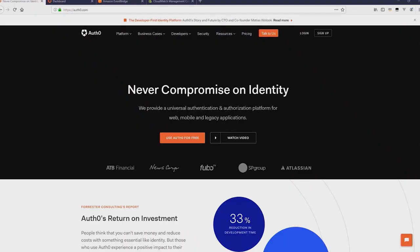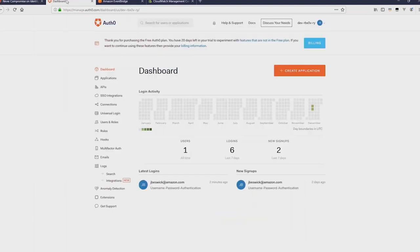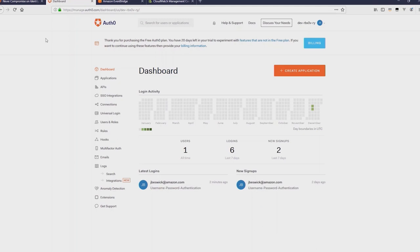So the first thing is go to Auth0.com and sign up for a new account or log into your account if you already have one. I have an account so I'm just going to log in to my dashboard. Now in the Auth0 dashboard this is where you can see everything related to your applications and authorizations that are set up with that account.